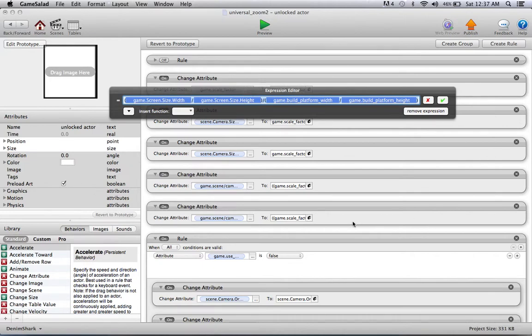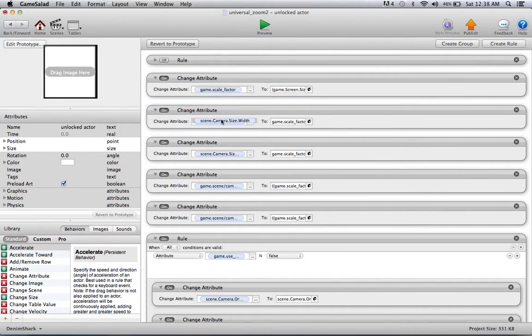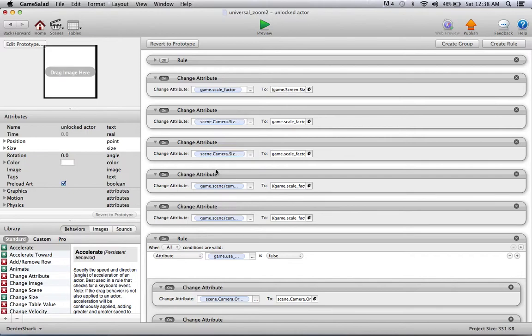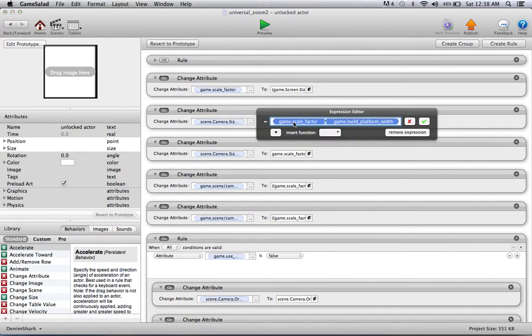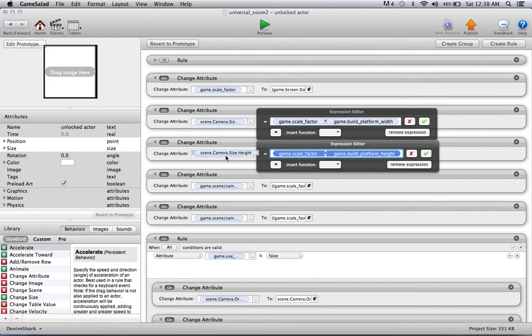This is what you need to do: you need to change your game scale factor to this. I'm not going to explain why it's this, it's just some math stuff and it basically just calculates how much your game is going to scale. Then we need to change the scene camera size width and scene camera size height. Now that's the reason why this actors unlocked because we want to get into those scene attributes.